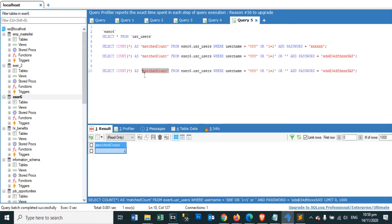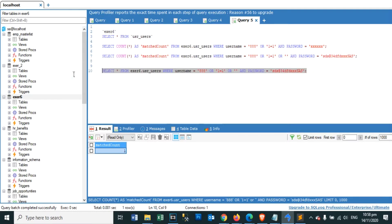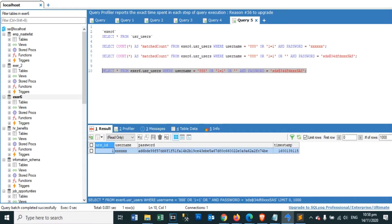SQL Injection usually occurs when you ask a user for input, like their username or user ID, and instead of a name or ID, the user gives you an SQL statement that you'll unknowingly run on your database.